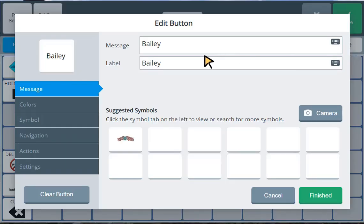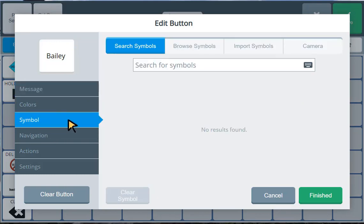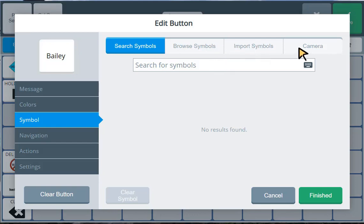You can see the message is Bailey. The label is Bailey. But now I want to add my photo of Bailey. So I'm going to go over to the tabs over here and look for the word symbol. Okay, across the top here, I've got several options. I have browse symbol, import symbols, and camera. If I want to take a picture live off of my device, I'm going to select camera.